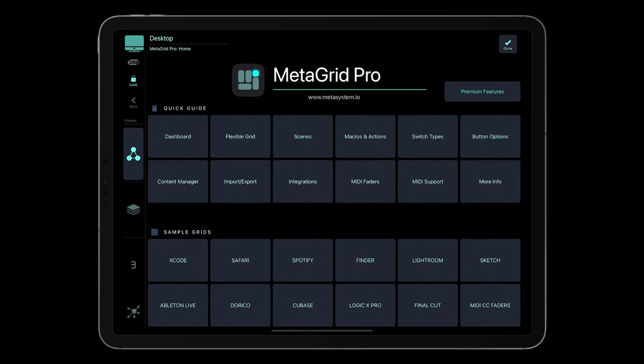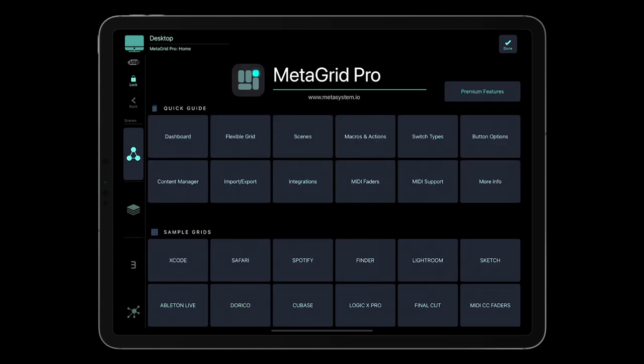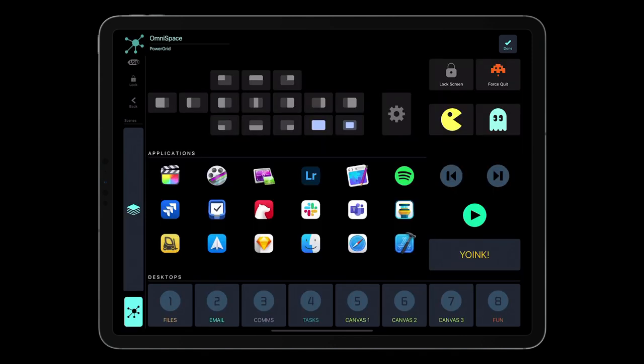MetaGrid Pro features also the OmniSpace profile that is available regardless of the application in focus on your computer. To enable it, tap the OmniSpace button. It's a great place for your system-wide functions like application switching, window management, and so on.